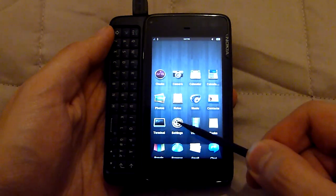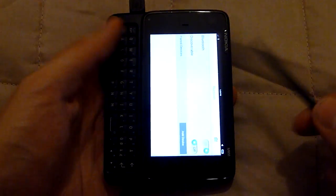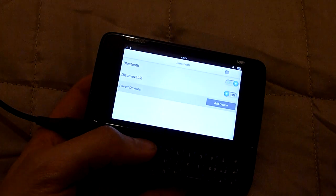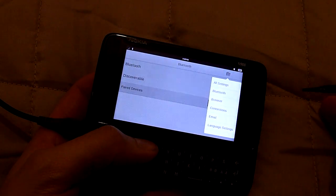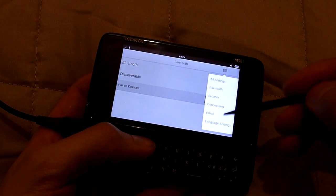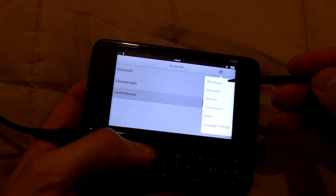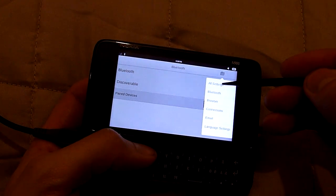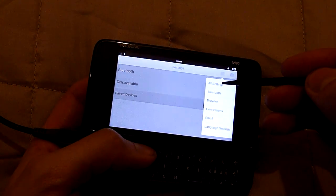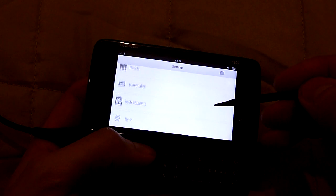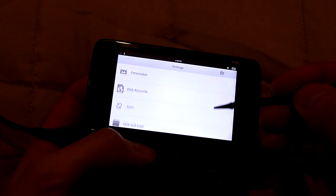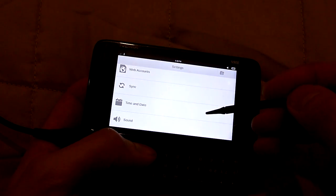Let's go to the settings, for example. Here I have a Bluetooth menu open and I can change to other menus here. Let's see, for example, time and date.